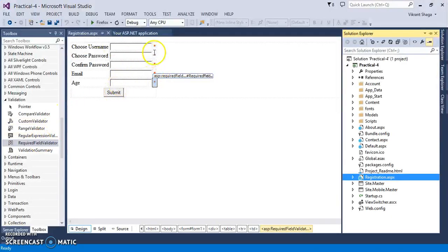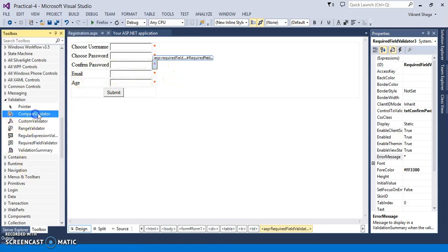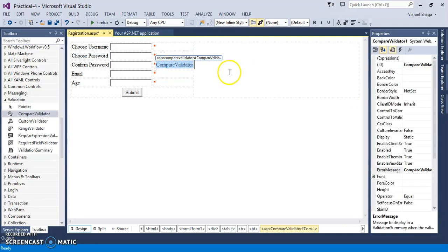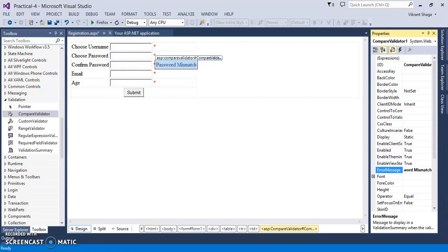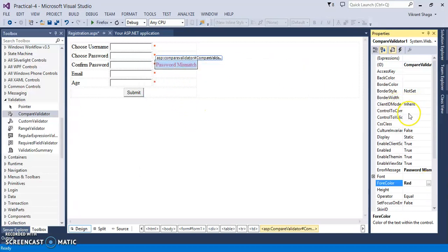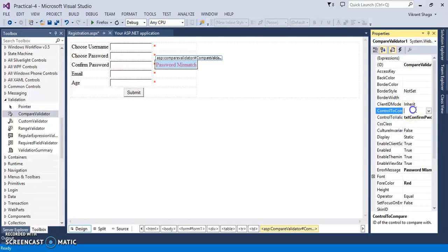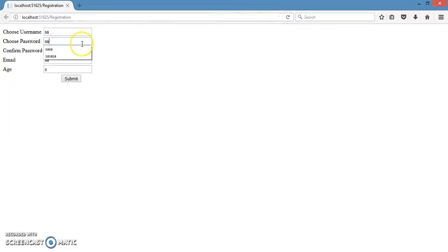The next validation is a compare validator which will compare two strings if they are equal or not. So I am taking this confirm password, compare validator. So for compare validator I am setting the error message to password mismatch. The fore color will be red. And the important property is control to validate, and validating the control confirm password, and control to compare is choose password. Let's see the effect of it. So here, if I am typing this one, I am typing this one, so it will give me the error.